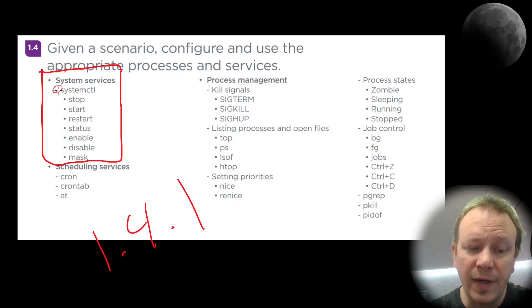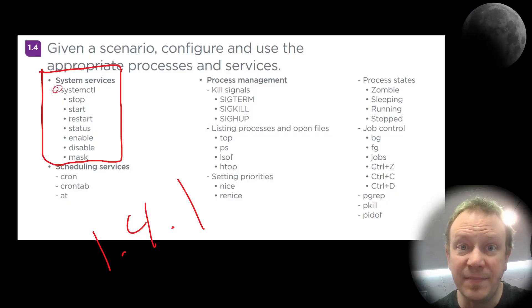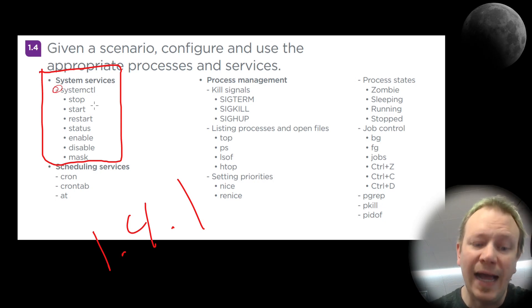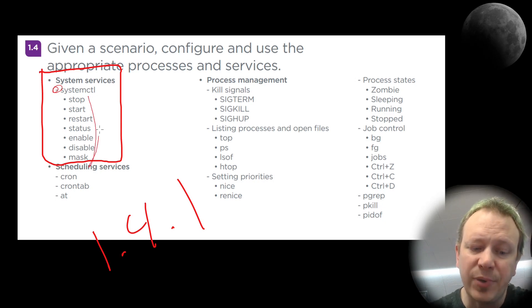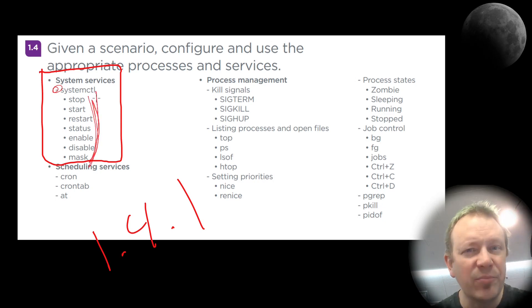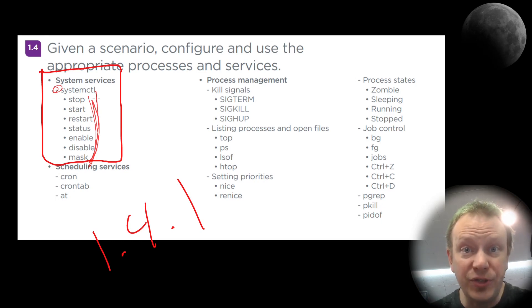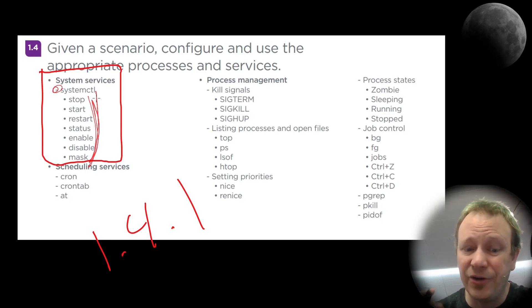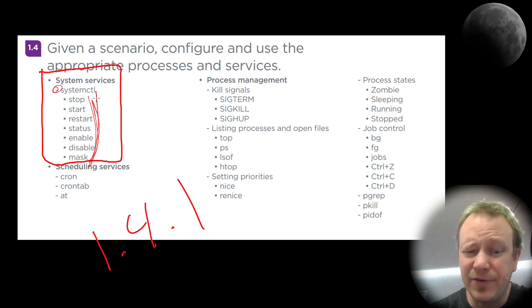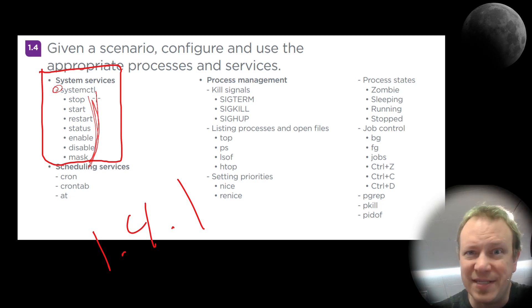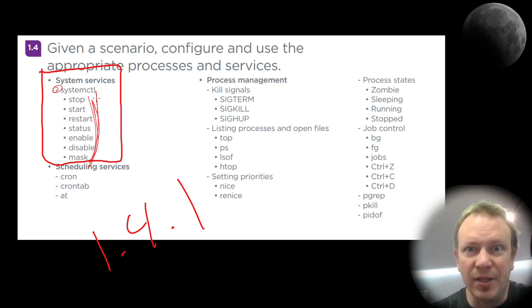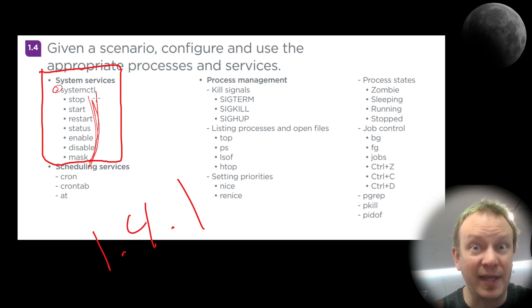And we are going to cover the one command, SystemCTL. However, it has a bunch of different arguments and it's important to know how they work and even more importantly, what they do to the services that are installed on your system. Because it can be confusing if you don't understand the nuances between like enable, disable, mask and unmask and that sort of a thing.